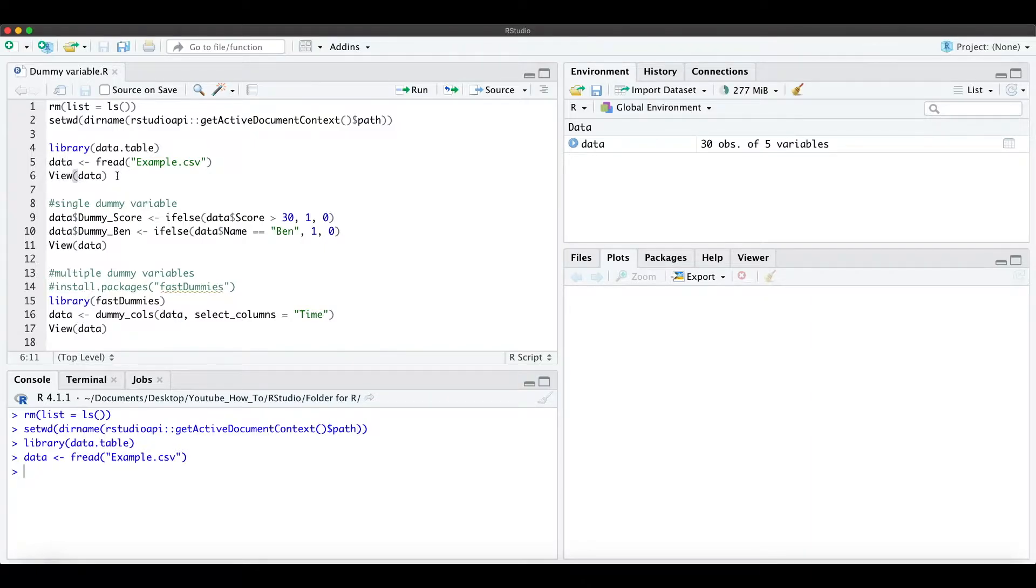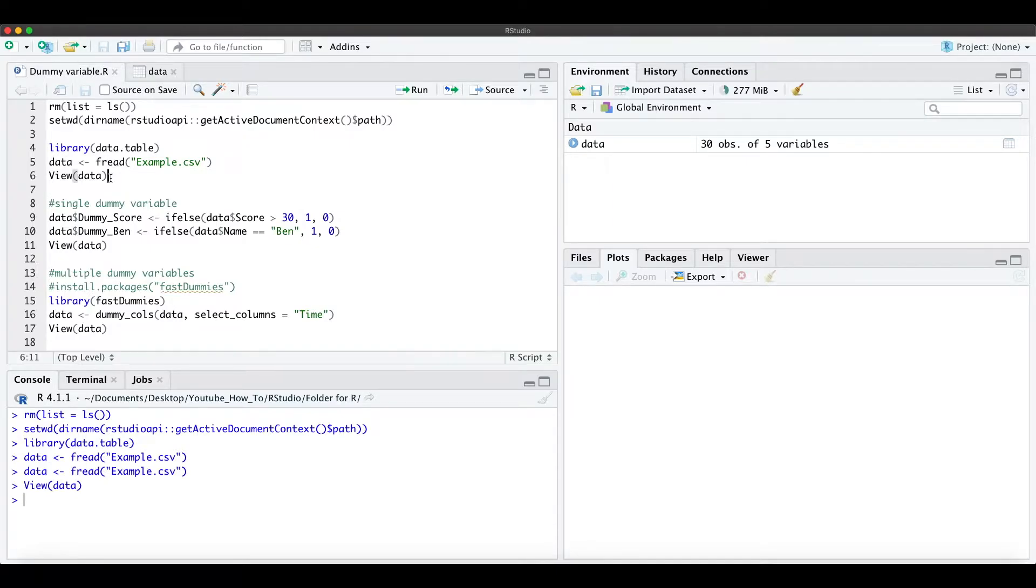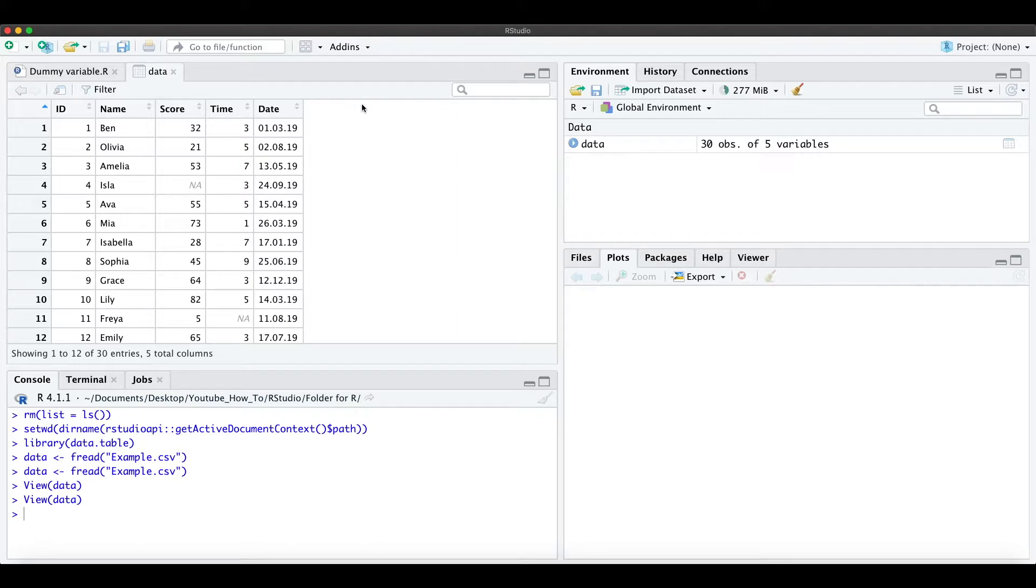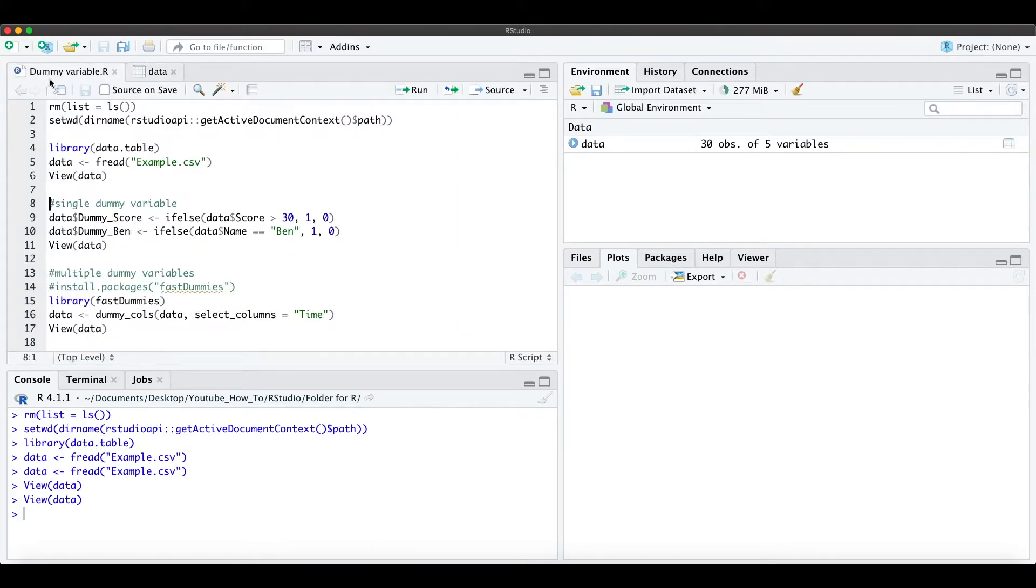For that I have here a small example data set. When we look at the data we actually see this simple data frame as example and now we want to create a single dummy variable.